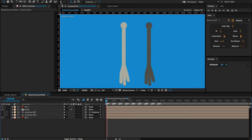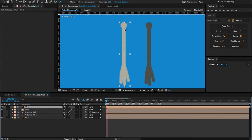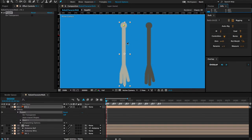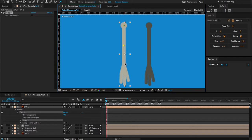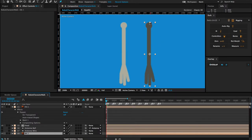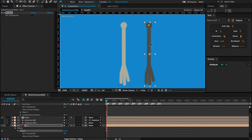I'll choose my puppet pin tool, select the front arm graphic, and start creating puppet pins. I'm going to create one at the joints, starting with the shoulder, next the elbow, then the wrist, and then a final one for the hand. I'm then going to select my back arm and do the same thing — a pin at the shoulder, one at the elbow, one at the wrist, and one at the end of the hand.